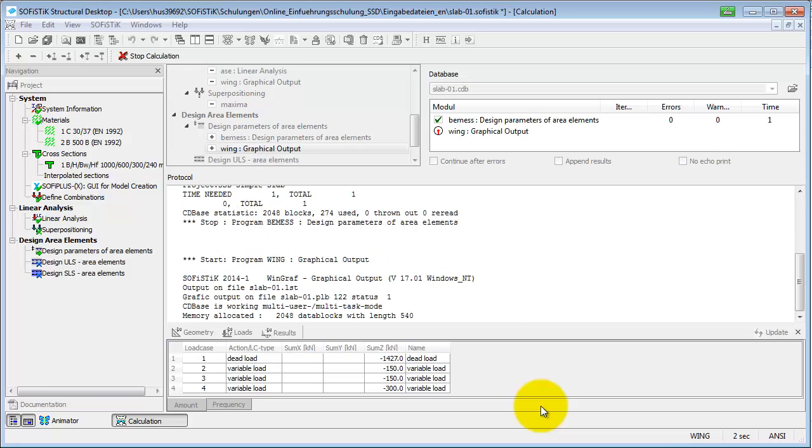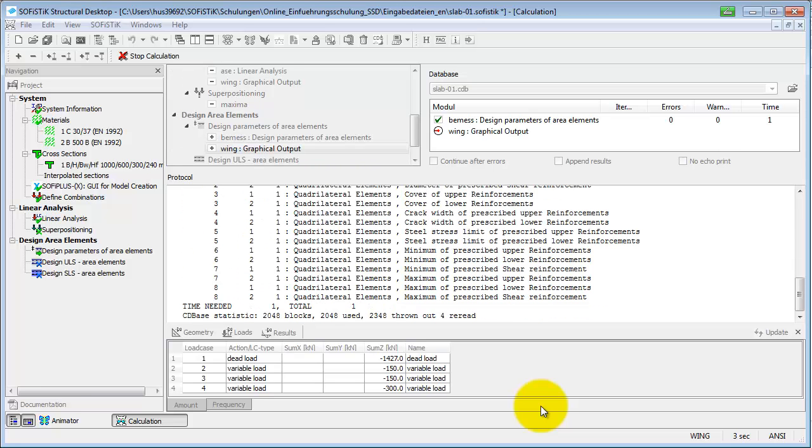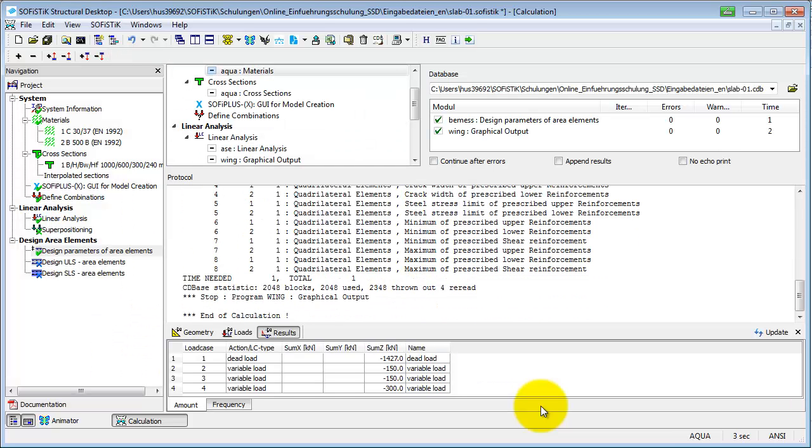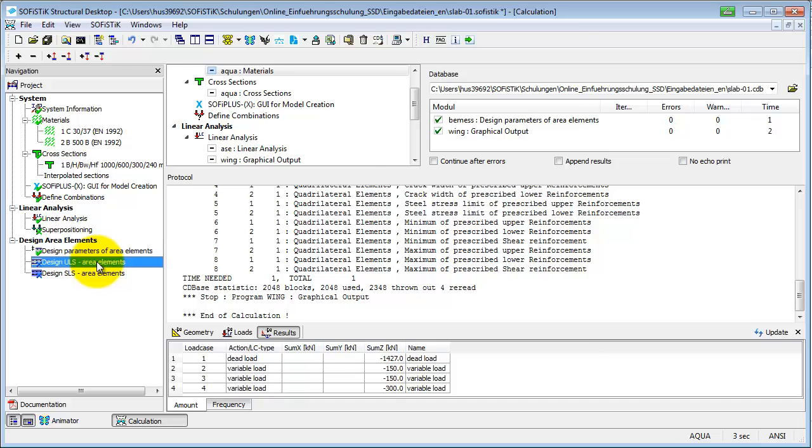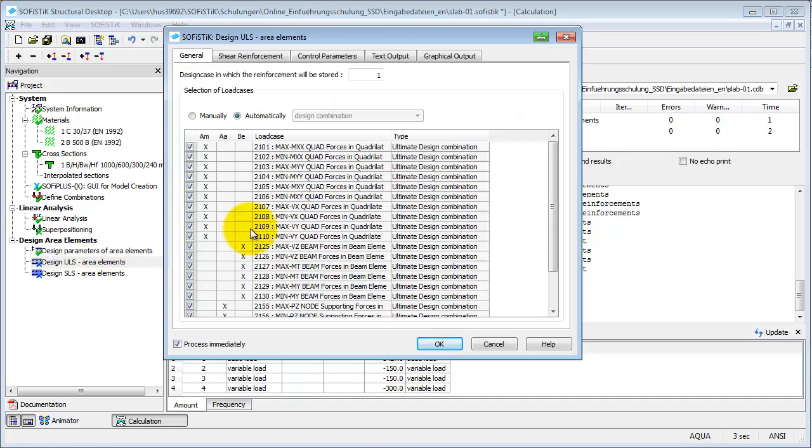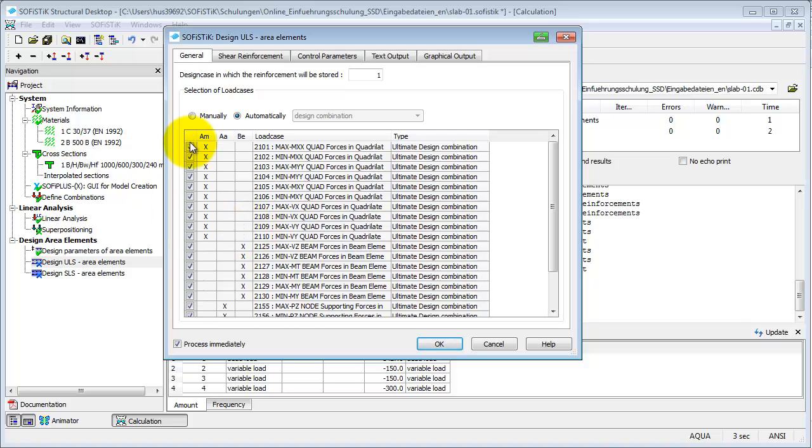The settings of this task are then available in the database for all following calculations. First, the design of the area elements in the ultimate limit state will be done. The table shows all load cases that might be used here.